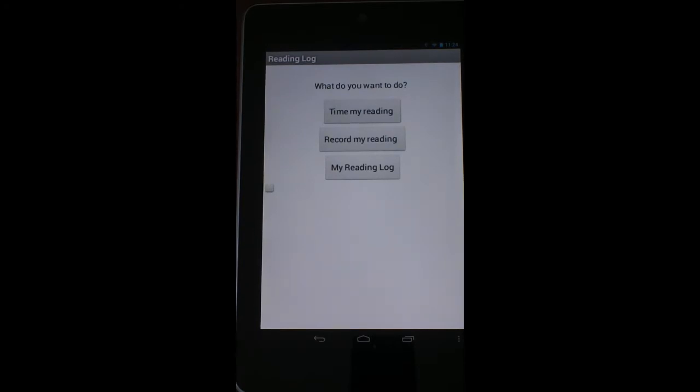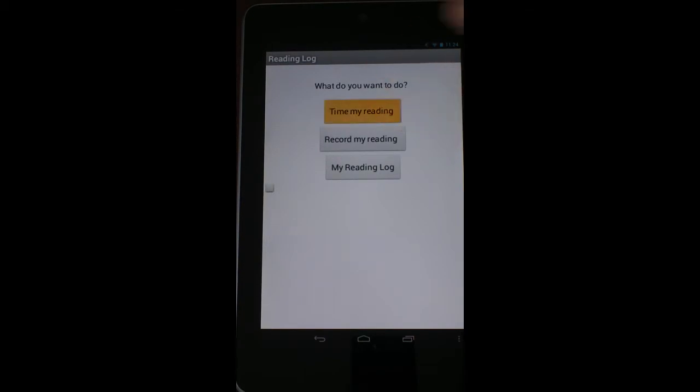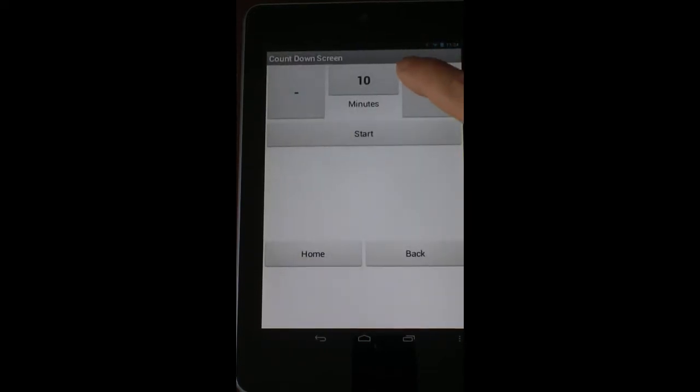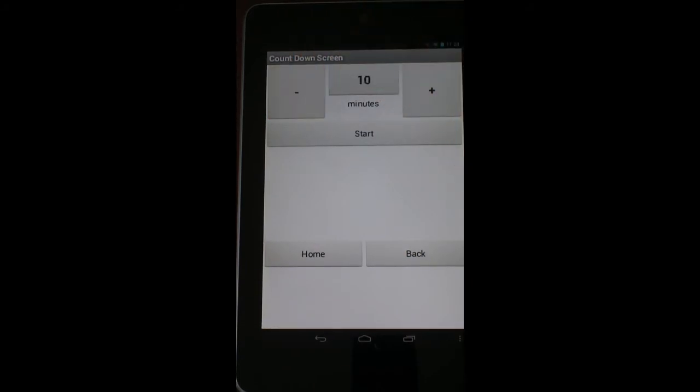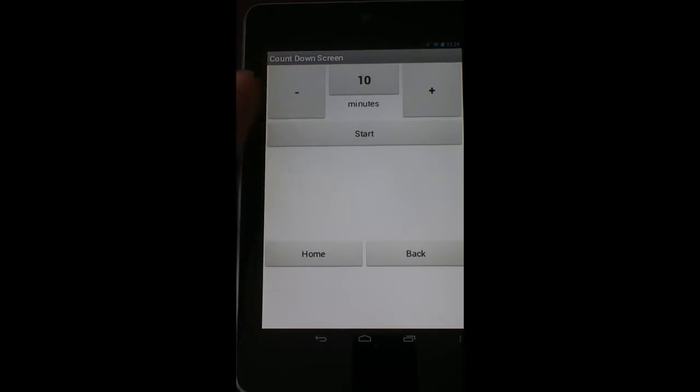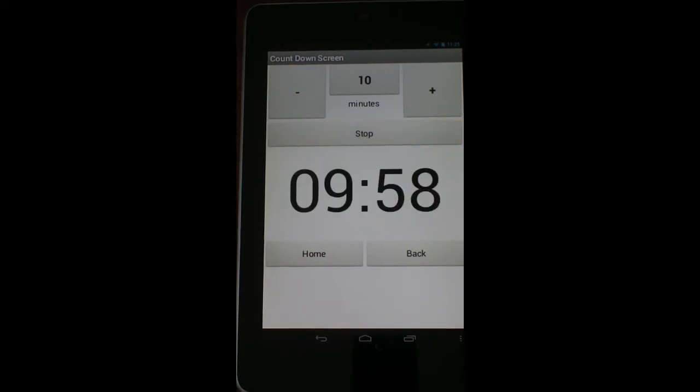When you time your reading, you're going to have two different options. The first one is a timer screen, and the second one is a stopwatch screen. What the timer screen will do is you set a specific time up here, and you can go up or down depending on what it is that you're trying to do. If I want to read for ten minutes, say I'm a student and I have to read for ten minutes tonight, I'm going to click Start on here. And it's going to start counting down, and this will count down all the way through ten.